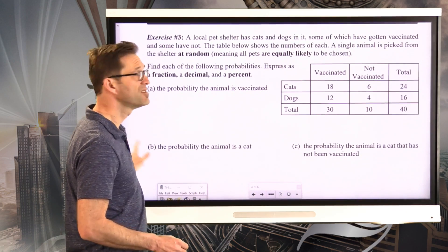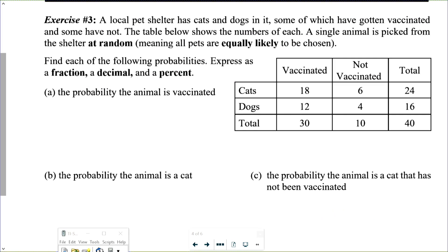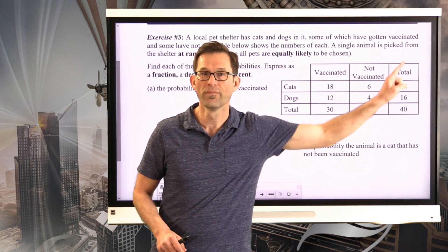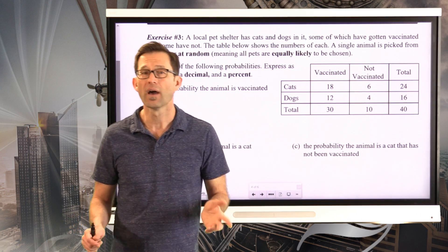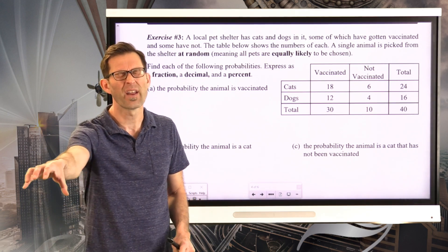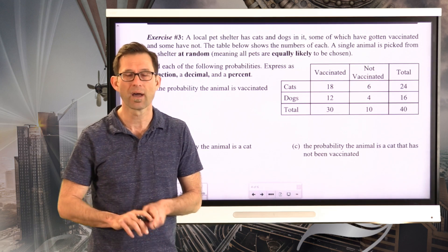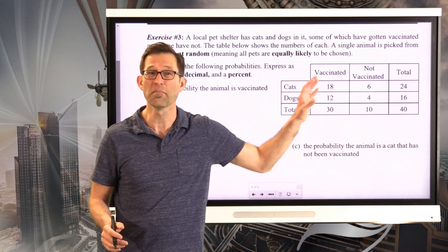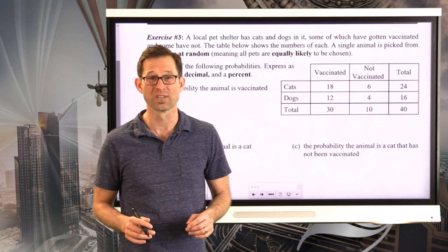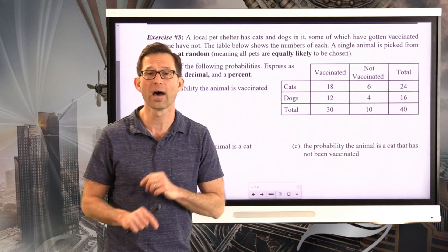Exercise 3: a local pet shelter has cats and dogs, some vaccinated and some not. The table shows the numbers of each. A single animal is picked at random — meaning all 40 pets are equally likely to be chosen. Find each probability as a fraction, decimal, and percent. There are 40 animals total in this shelter. Imagine closing your eyes and grabbing a pet — now we find the probabilities. The sample space is all 40 pets.